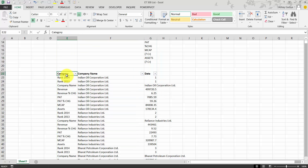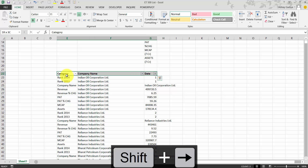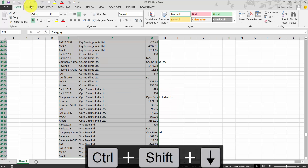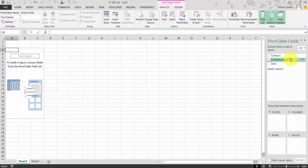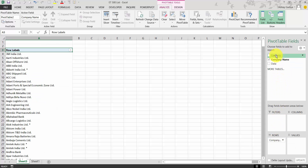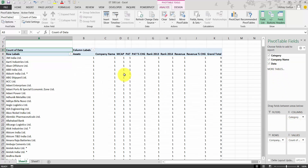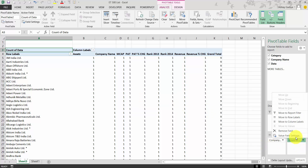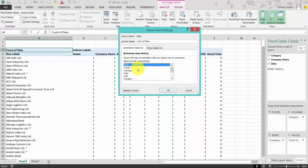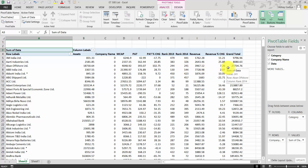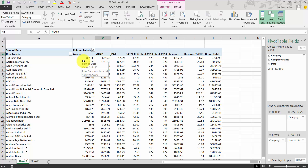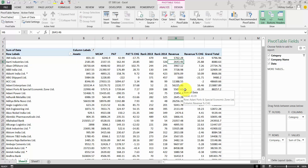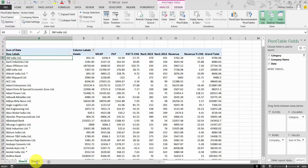Now we will create a pivot table. Select the entire data using Shift+Right Arrow and Ctrl+Shift+Down Arrow. Go to Insert and click Pivot Table. Since the range is already selected, it will use that range. Select a new worksheet and click OK. Drag and drop company name under Rows, the category under Columns, and the data field under Values. Click on the Value Field Settings drop-down and change Count to Sum. The data is now populated in the pivot table.